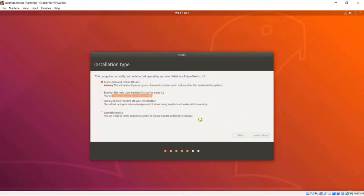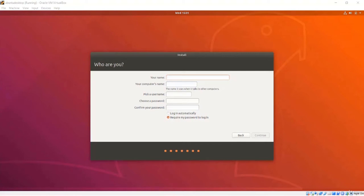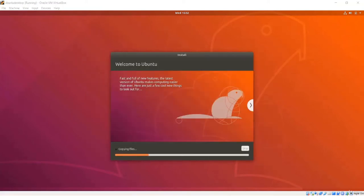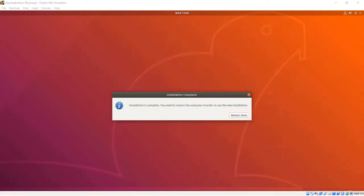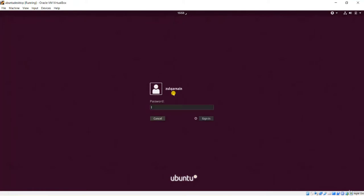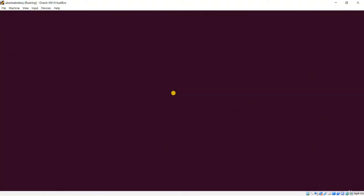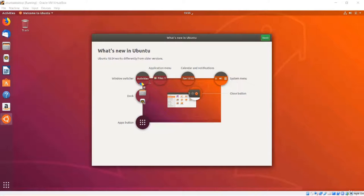I will choose my time zone and click Continue. I can set my name, computer name, username, and choose a password I will need when logging in. When the installation is complete I click Restart Now, unplug the installer, press Enter, and my system restarts to the login screen. I type my password to log in. Let's start exploring Ubuntu.